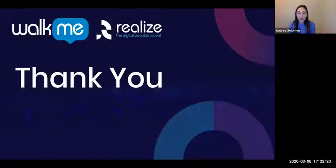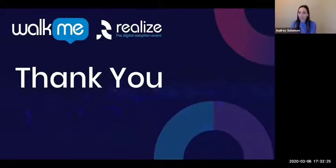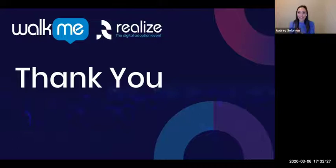Great. Well, thank you everyone for your time today. I really appreciate it. Have a great rest of your week and or weekend and hopefully I see you all soon. Thanks so much.